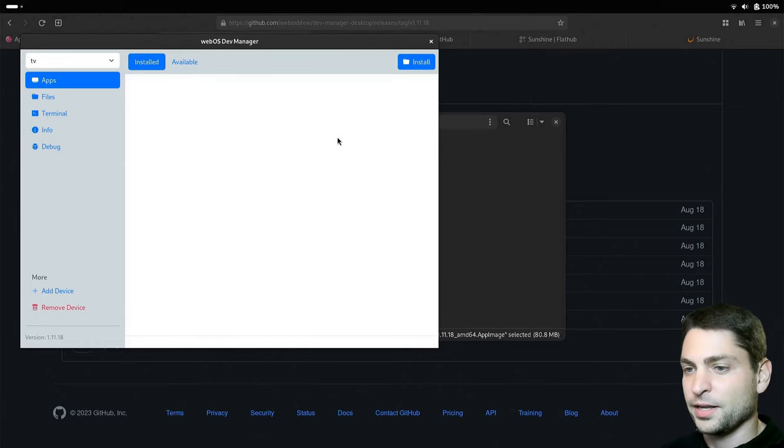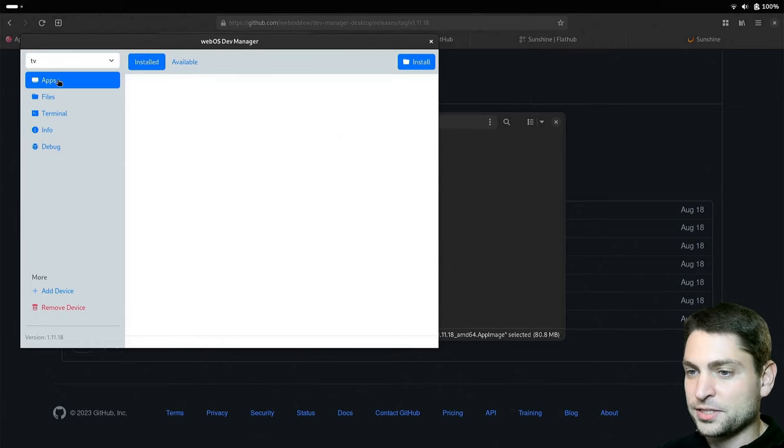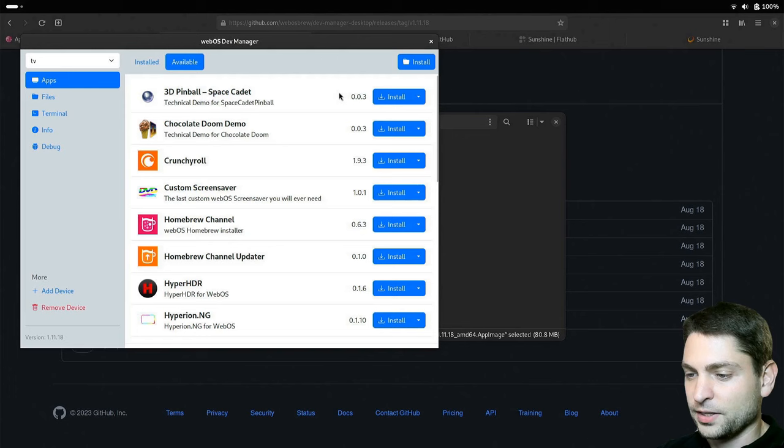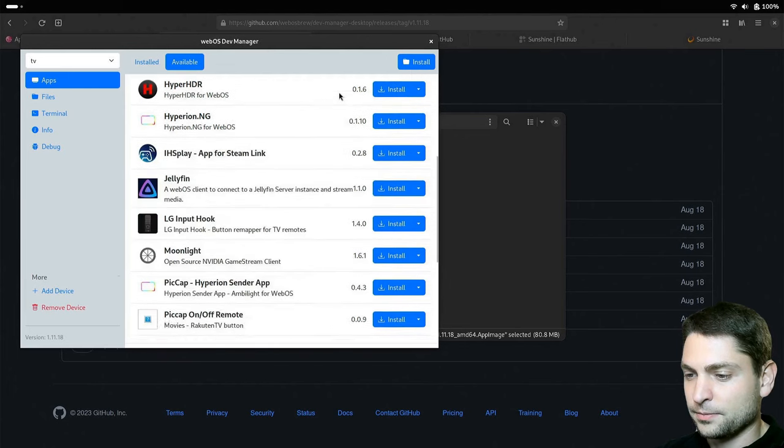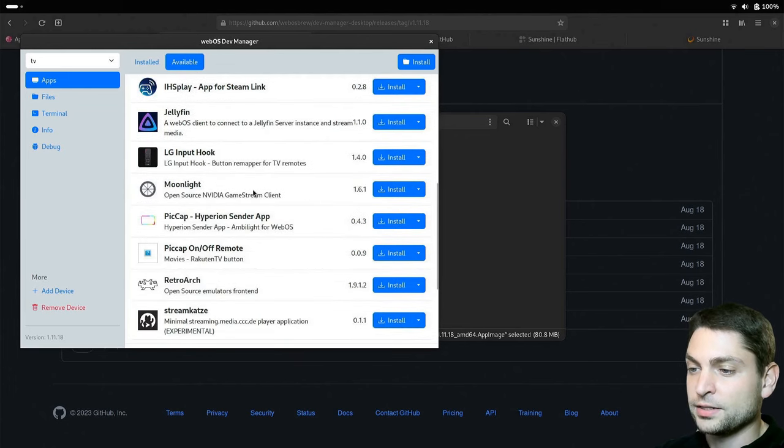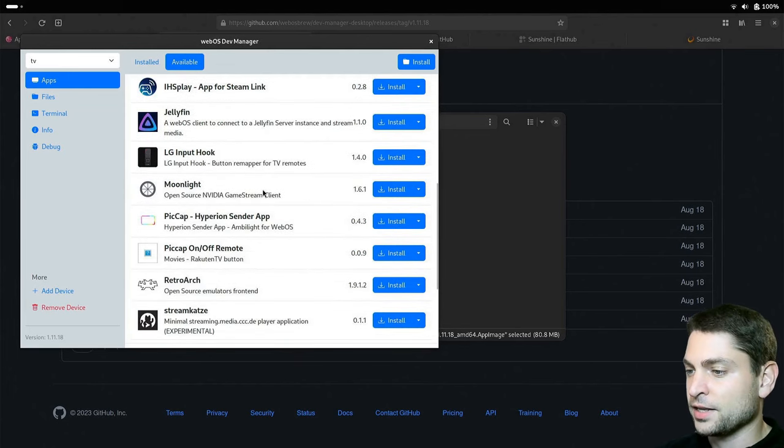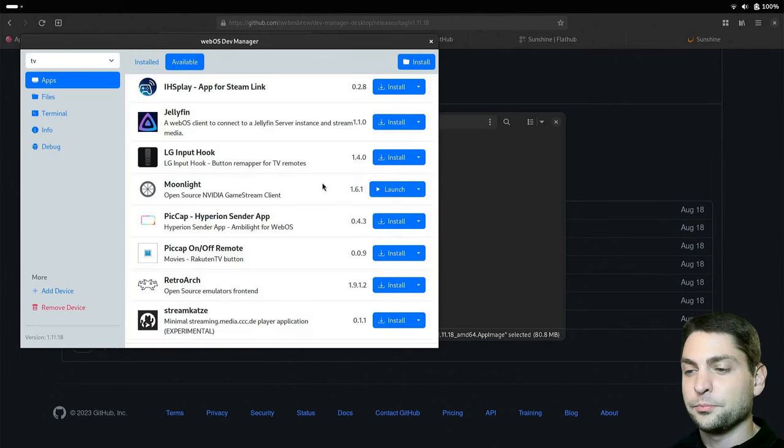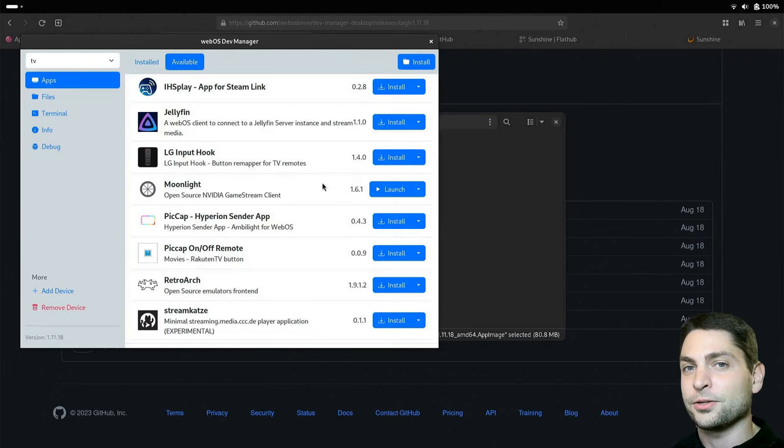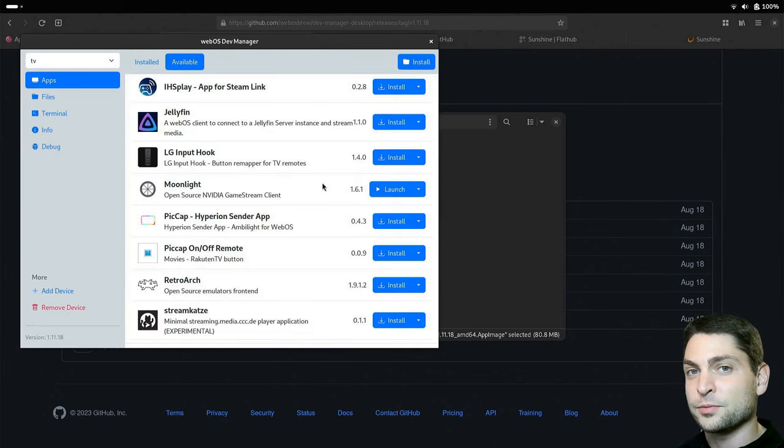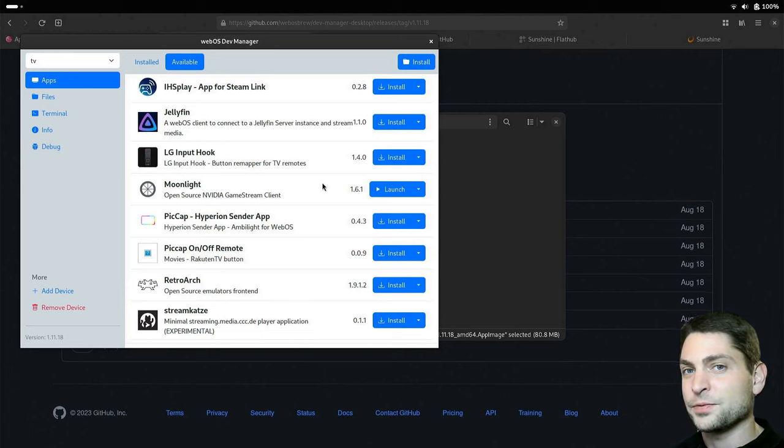And now let's go to Apps and Available. Let's find Moonlight. This is the client application. And click Install. Perfect. Moonlight is now installed on my LG TV. I will now start Moonlight and switch the camera.